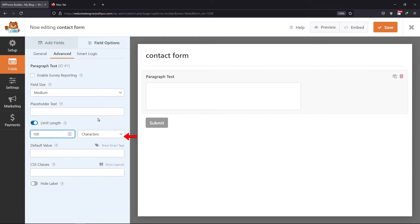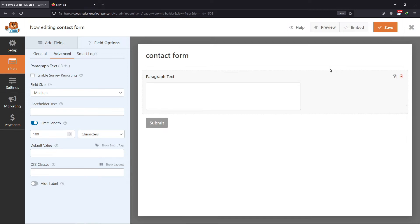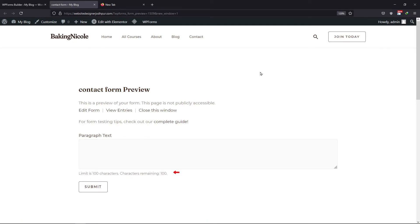You can select characters or words from here. Once done, click on the Save button. Now let's preview the form. You can see the message here, which tells us about the character limit this field can contain.